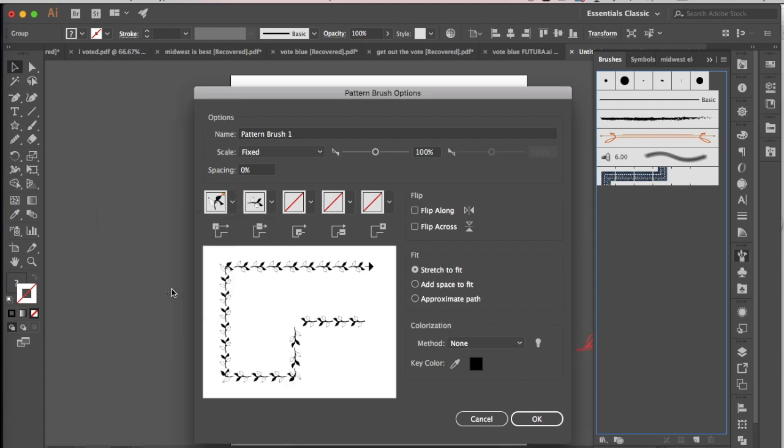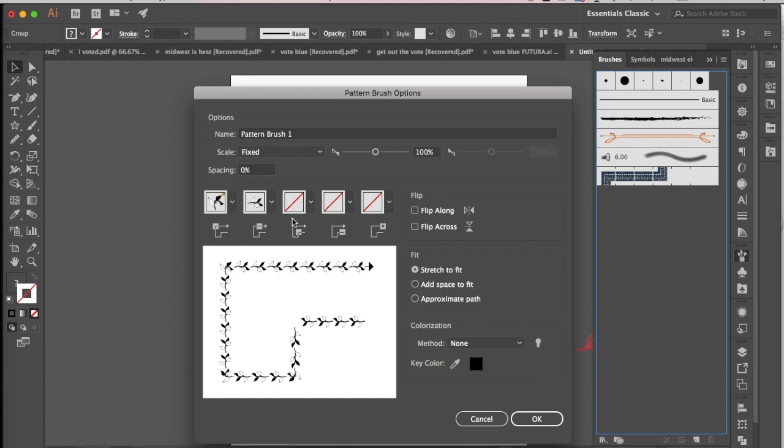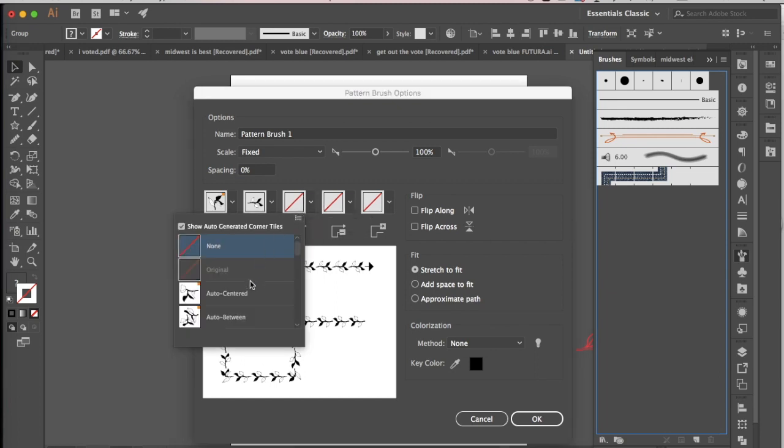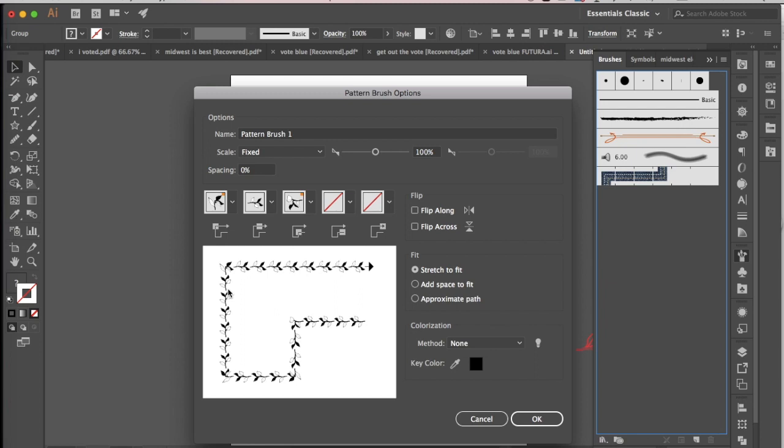So I'm going to just do auto-centered because that's fine with me. Notice that here in this spot there's nothing, because I currently have nothing in this box, so if I wanted to change that I could do the auto-centered and that would add a shape in.